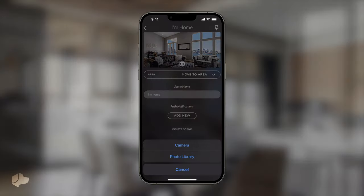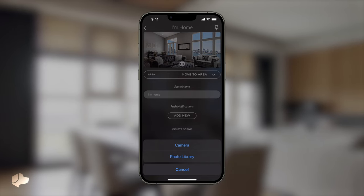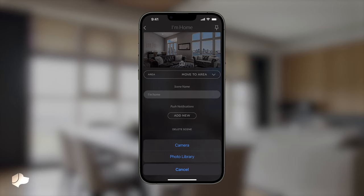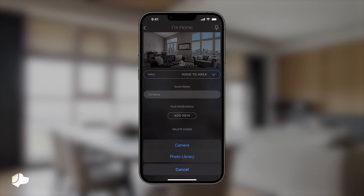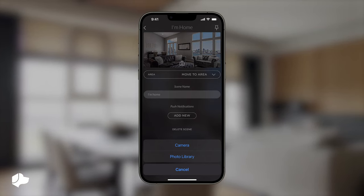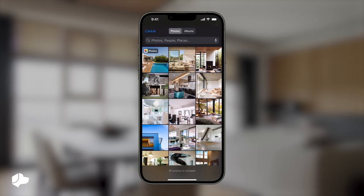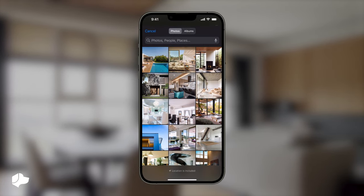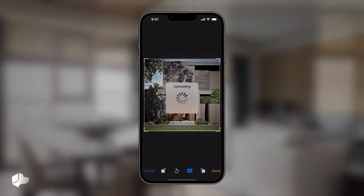Within the Settings, select the image, and once again, you will be presented with two choices: using your camera or selecting a saved image from your camera roll. In this case, we will choose an image from our camera roll. Proceed to pick the desired image and click on Done. Your scene's image has now been successfully updated.